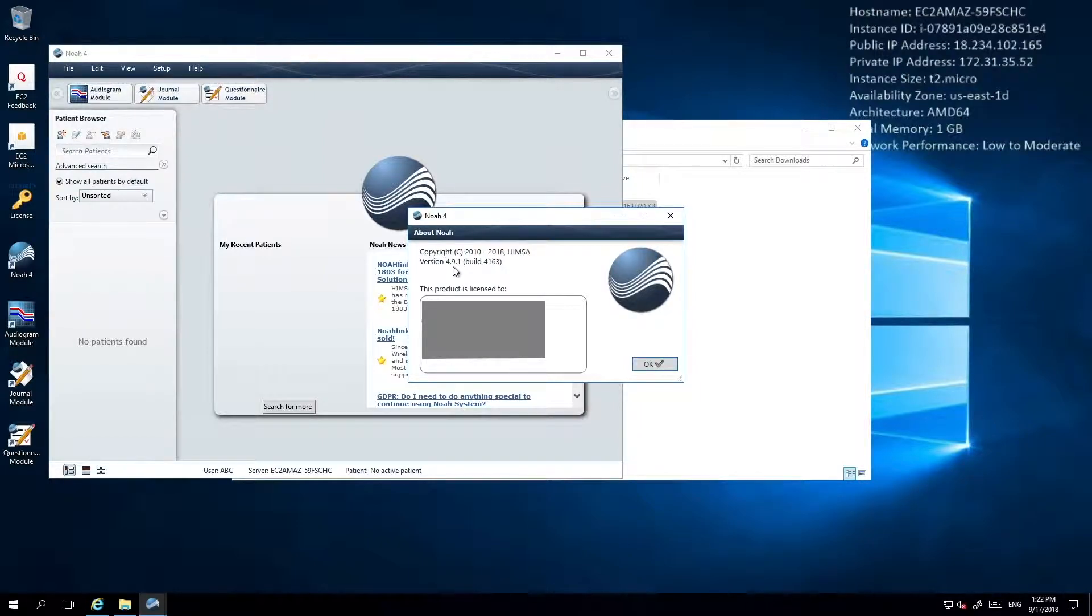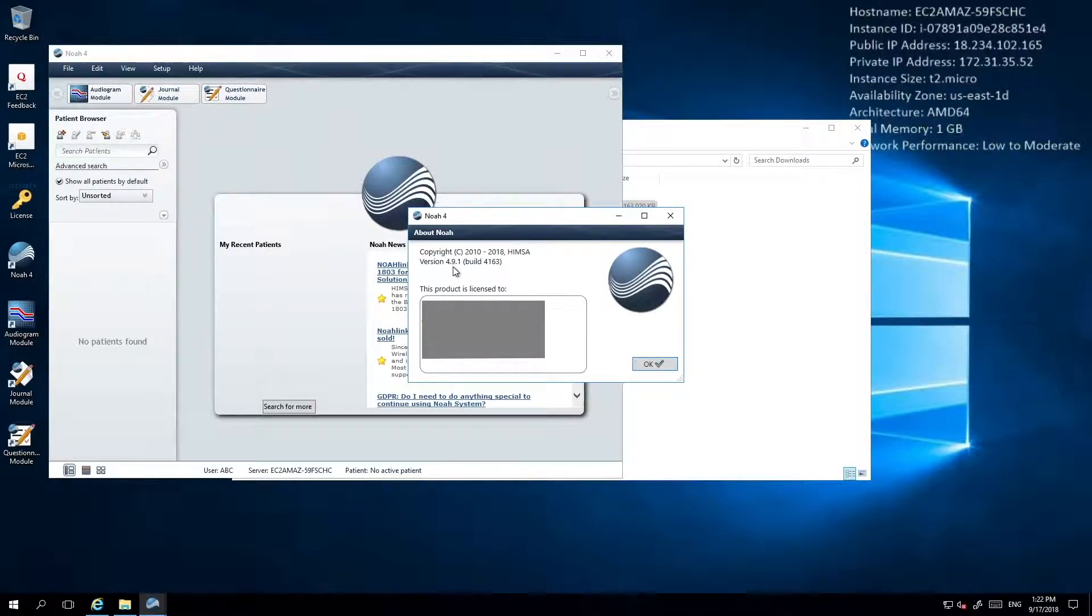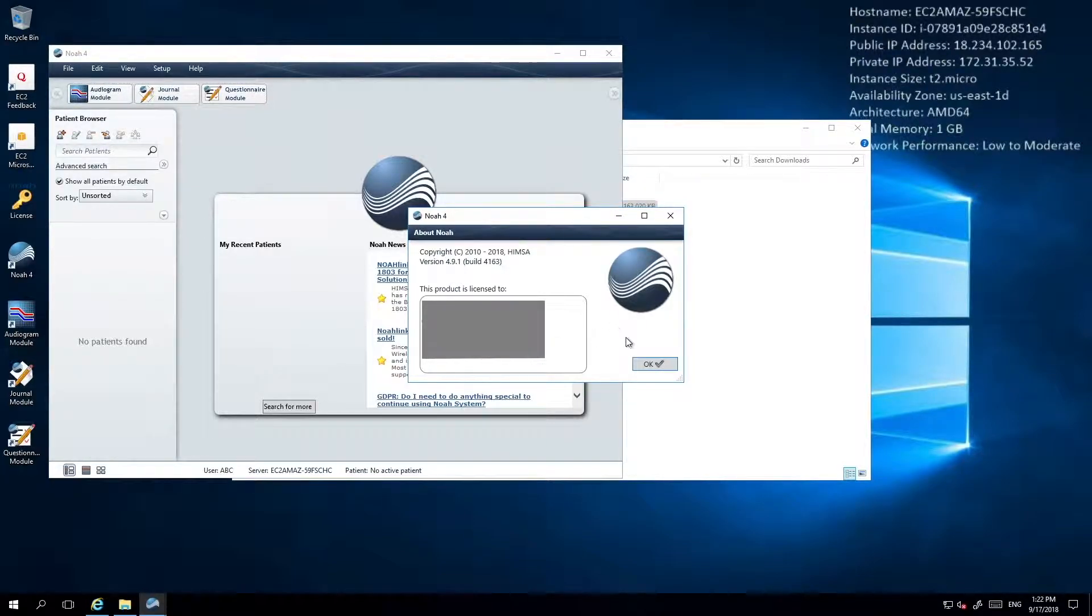If your NOAA installation is on a version prior to 4.9.1, you'll need to first upgrade NOAA before completing any additional setup. You can download the NOAA upgrade package from the HIMSA website which is listed in the description box below.